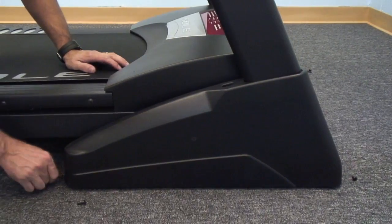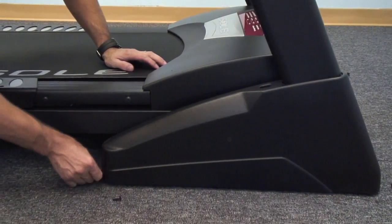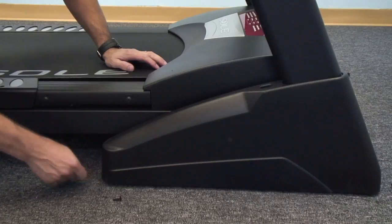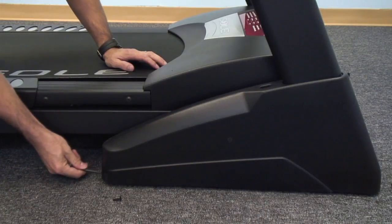Then slide the cover down and using the three screws that are provided, tighten those down.